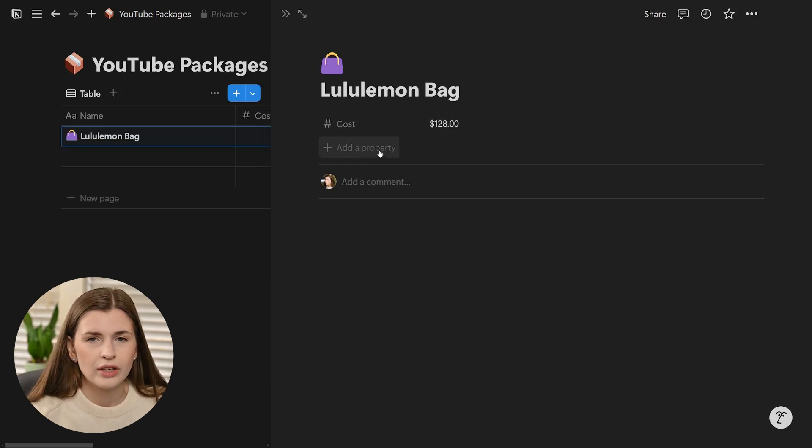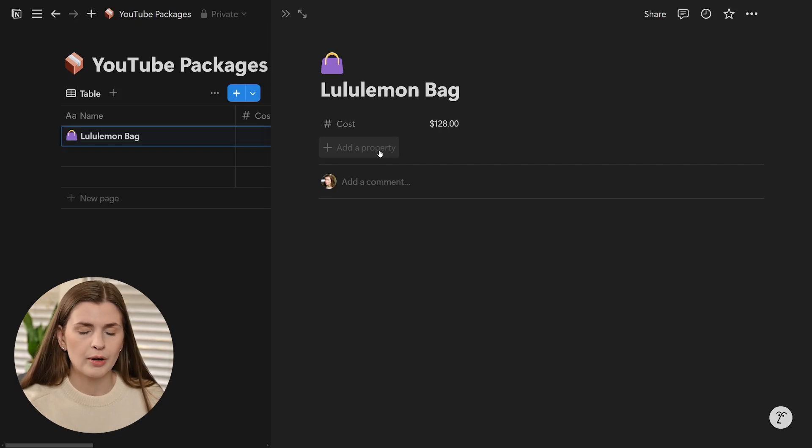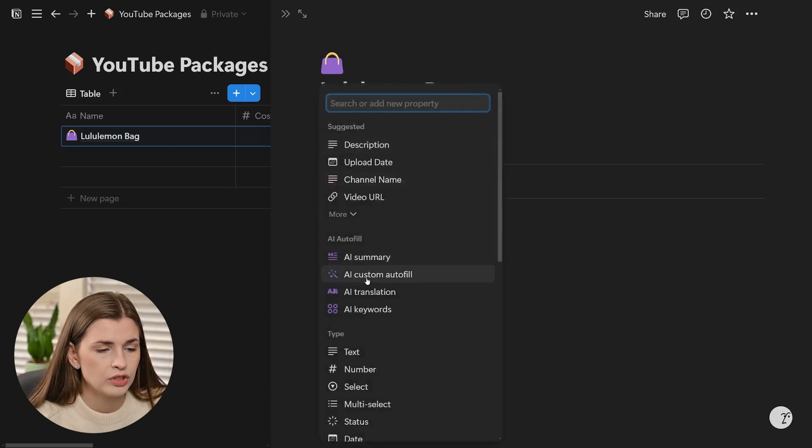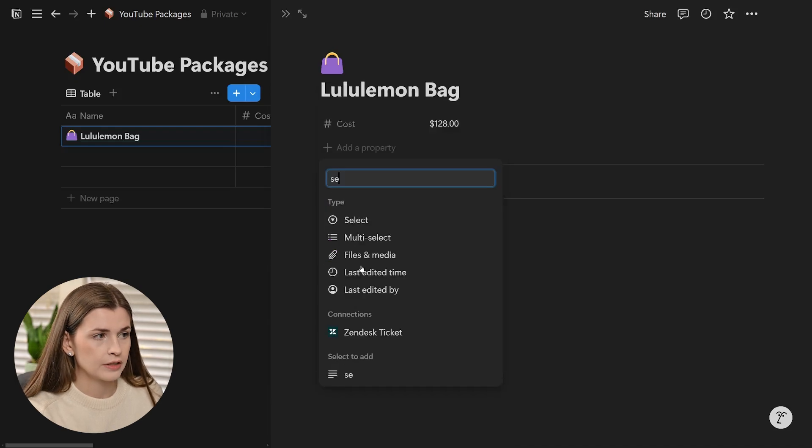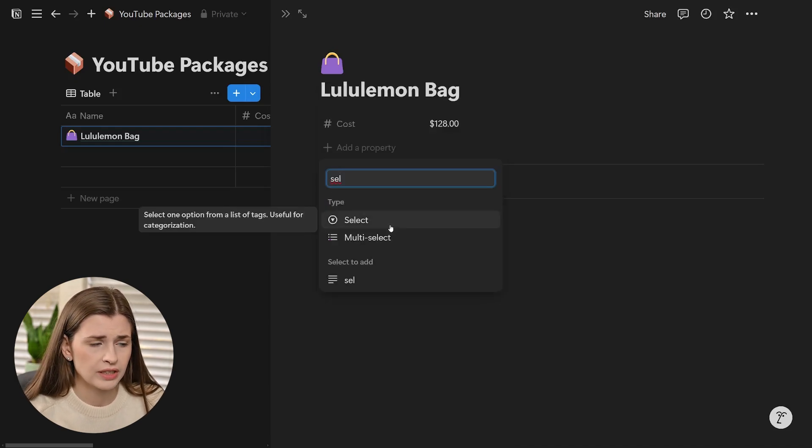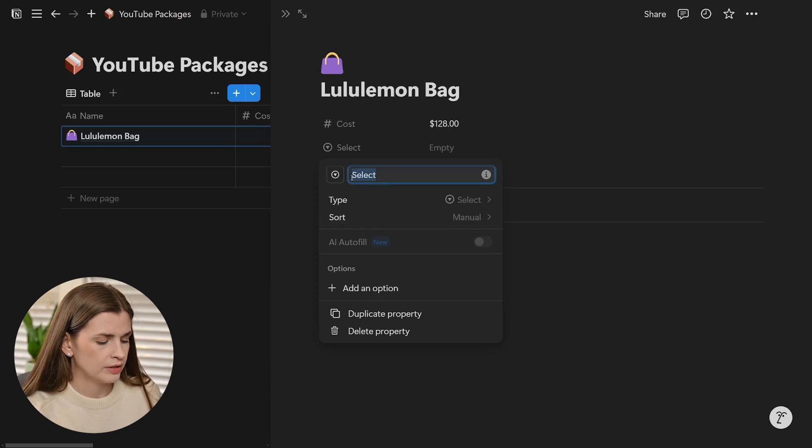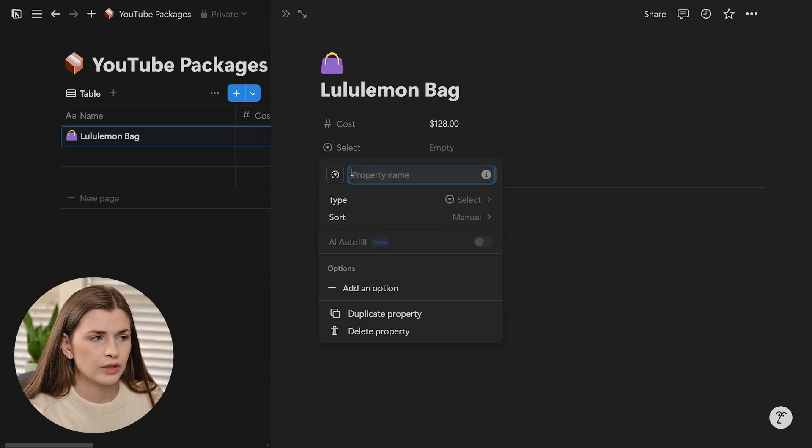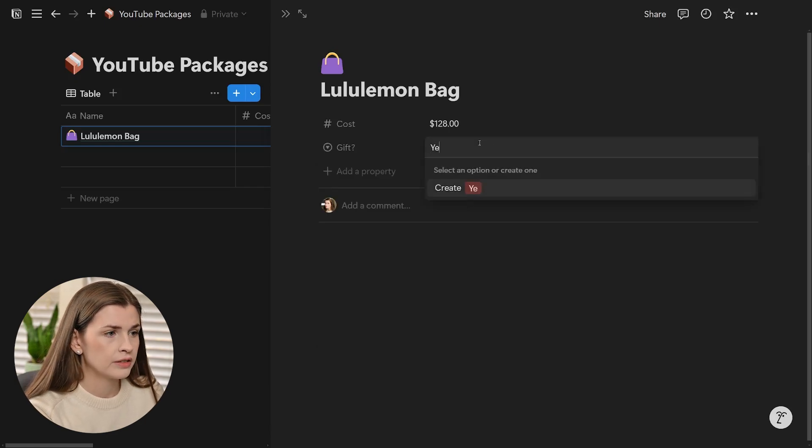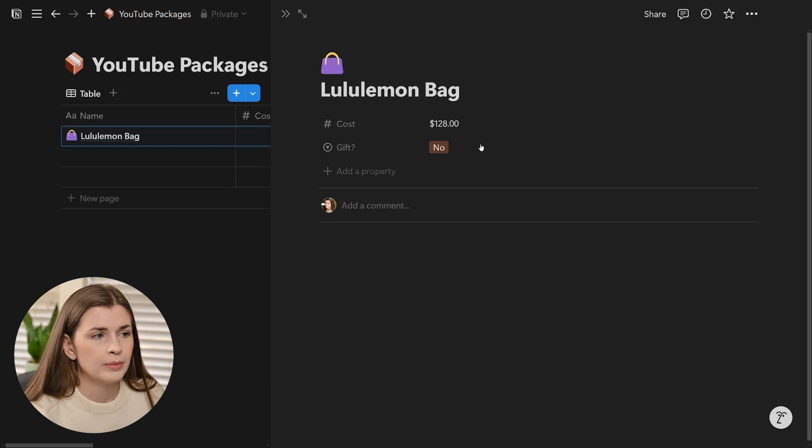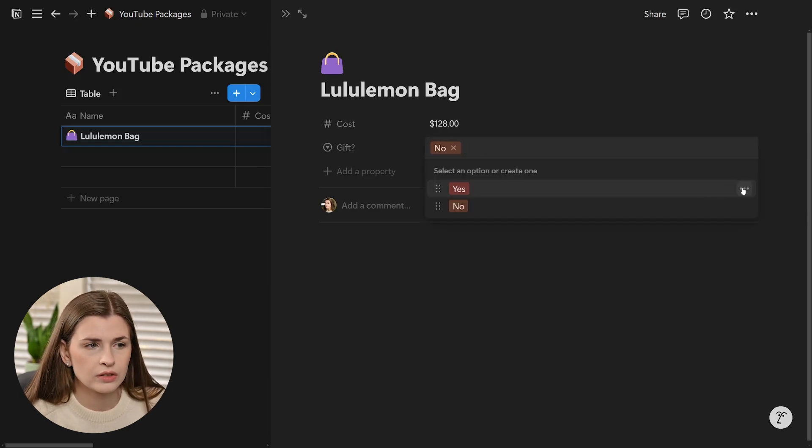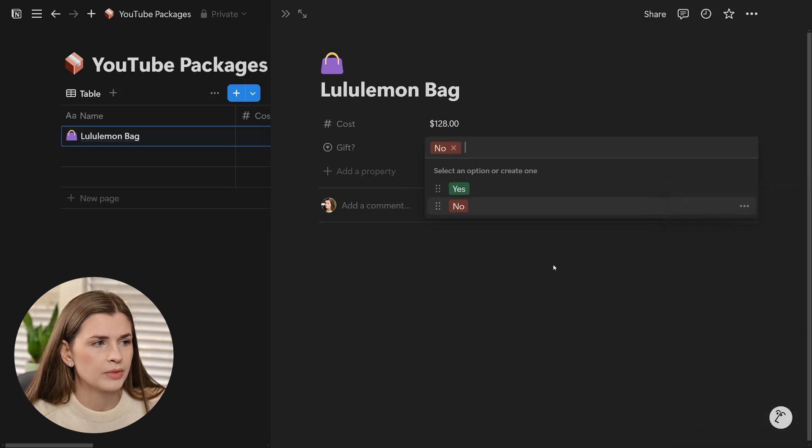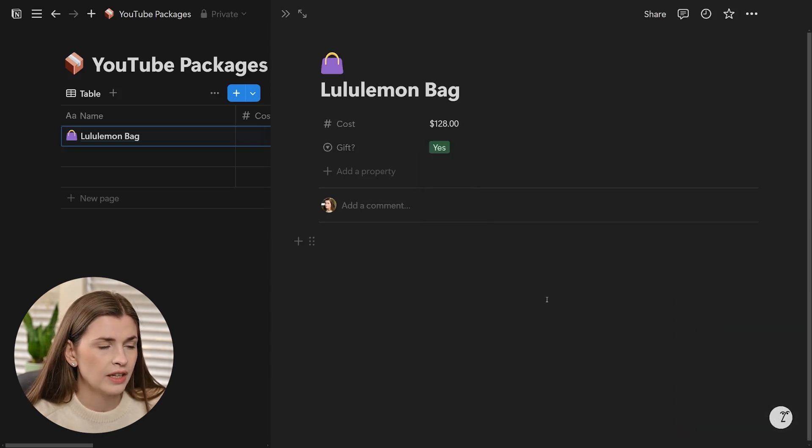The other thing I want to know is, is it a gift? I'm thinking about filters when I make these properties. I want to be able to filter yes or no on is it a gift or not. I'm going to add a select property, not multi-select. I'll call it gift question mark. That's going to be a yes or a no. I typically will change the color, yes will be green and no will be red. This is a gift.